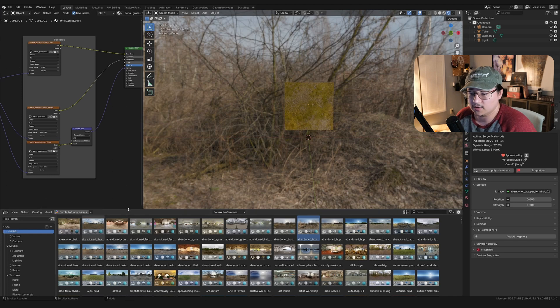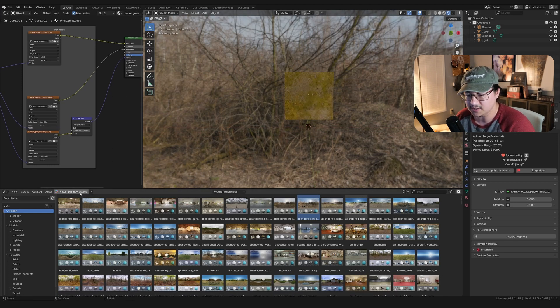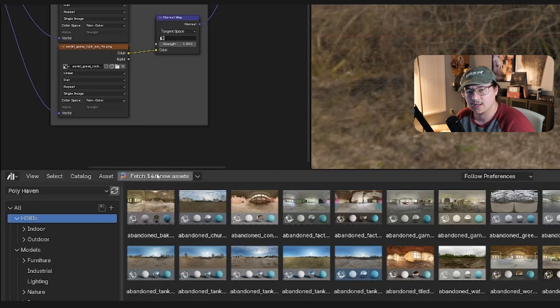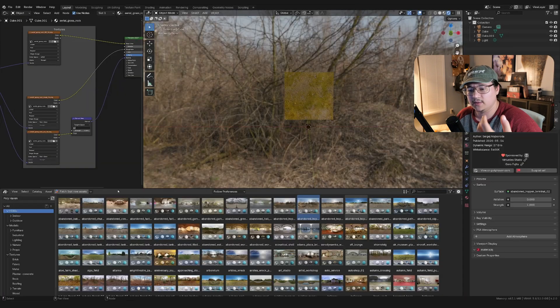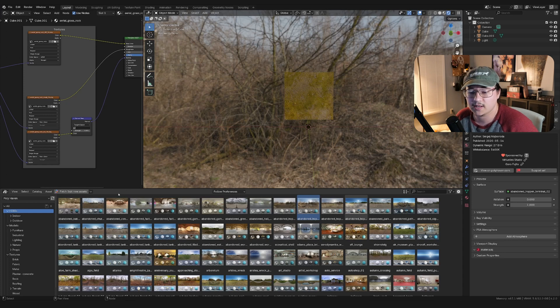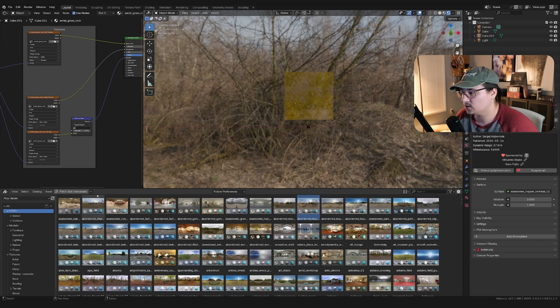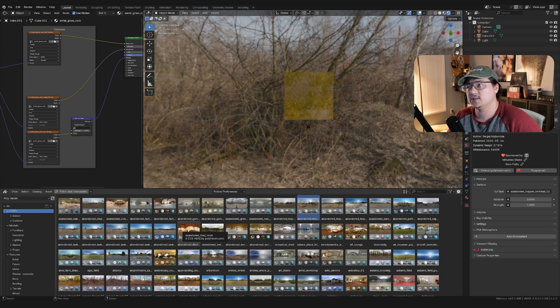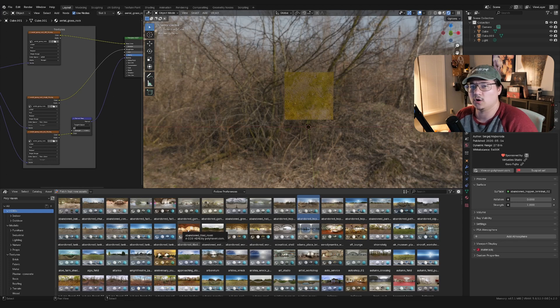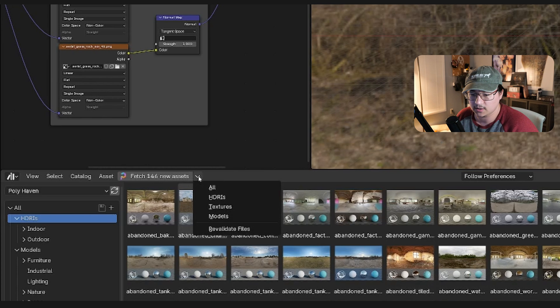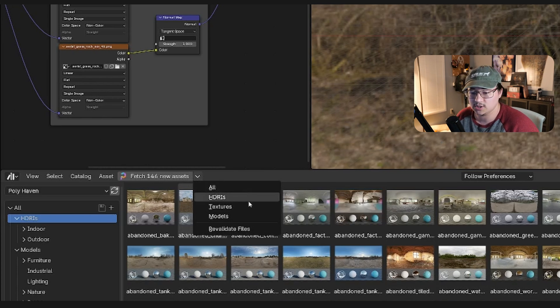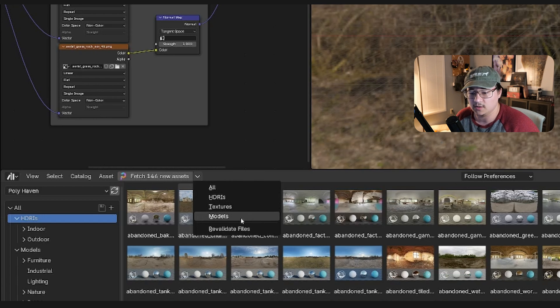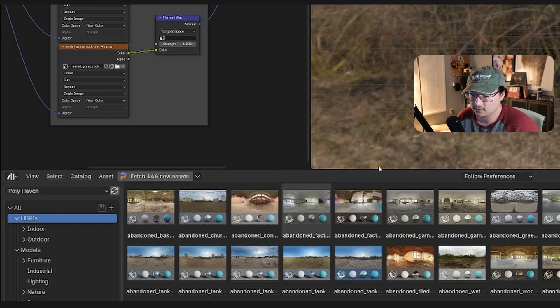The other thing, and probably the last thing I want to talk about is that they have this fetch assets capability. So they update their website, their library like every week, I want to say, with new textures, new models, new HDRIs, all that kind of stuff. And for that reason, because they're constantly updating it, it doesn't automatically update the library. So you can go here and you can click fetch new assets. You can download all of them or you can just download the HDRIs or the textures or the models, whichever that you prioritize for yourself.